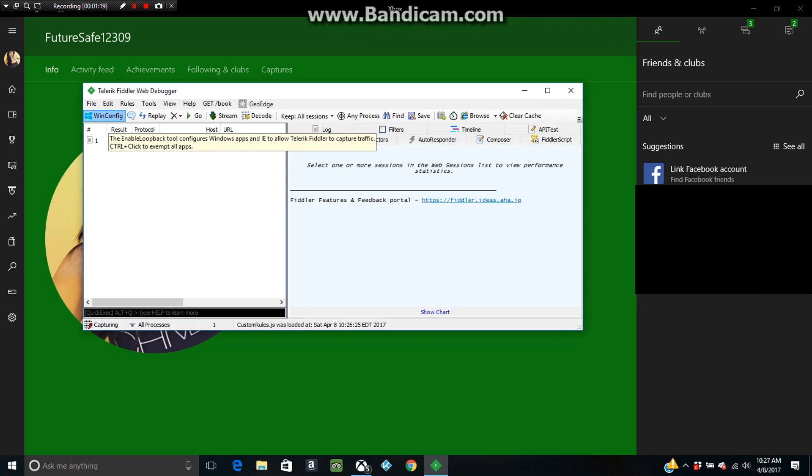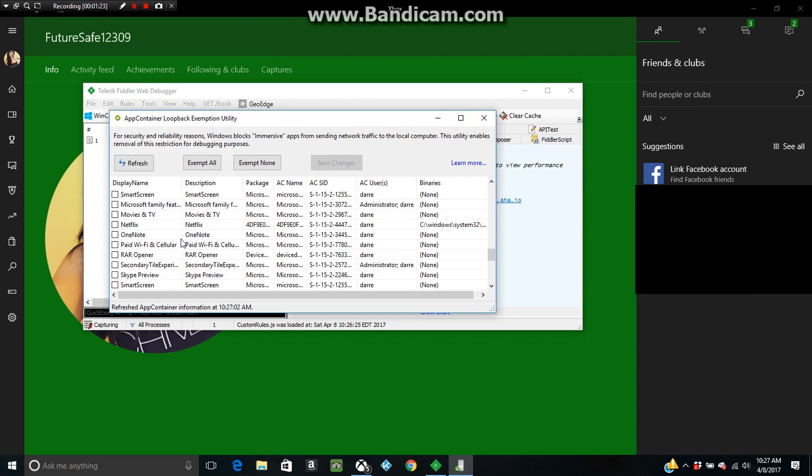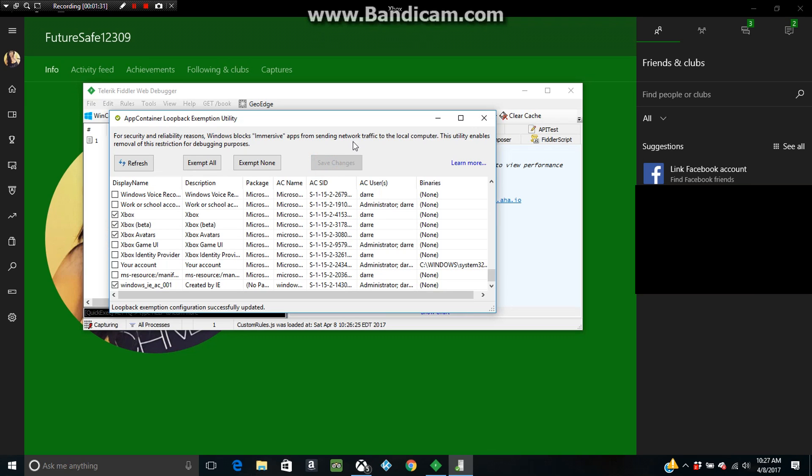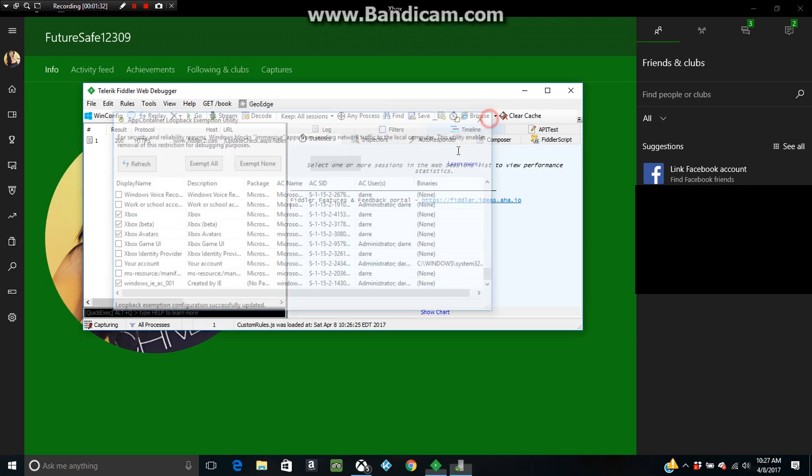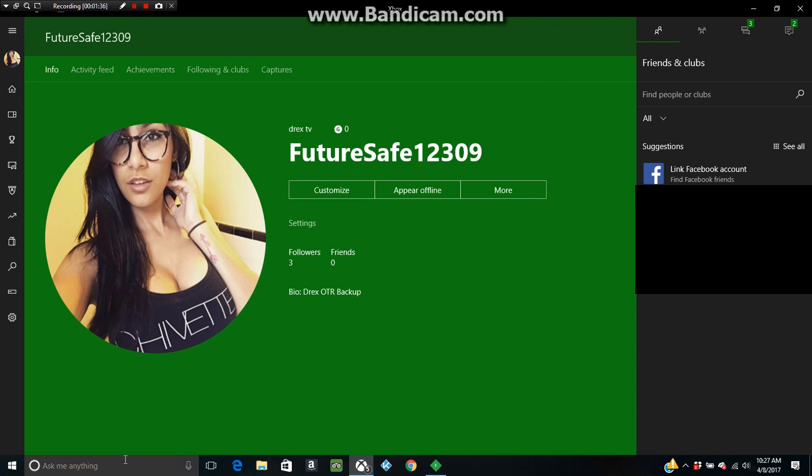Now next thing you want to do is press Win Config, Windows Configuration, and then scroll down to Xbox, and then you want to take Xbox Avatars Beta and Xbox, and then press Save Changes.